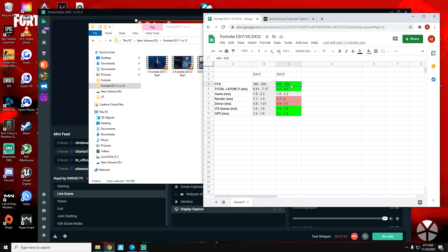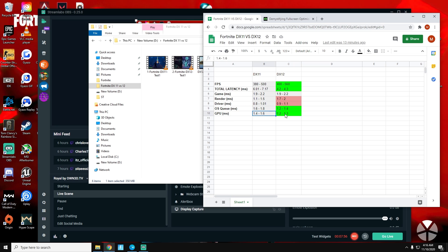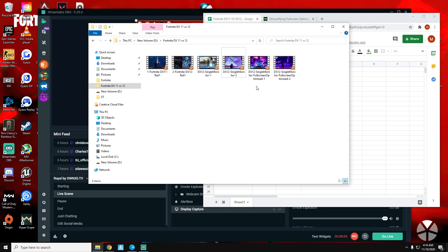For DX12 I had higher FPS, total latency was decreased, and game latency didn't change much. Render latency was slightly higher, so it took slightly longer to render, but overall we're still at a lower total latency. Driver latency was a teeny bit higher but essentially the same. The OS queue was significantly lower along with the GPU render time, which is what really matters. Overall DX12 was a better option for me.